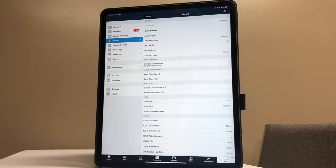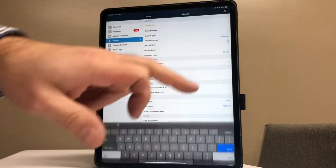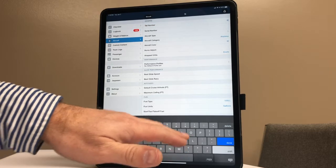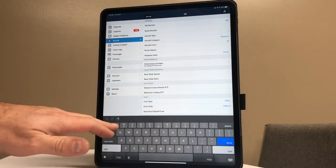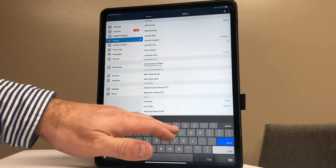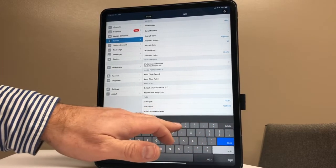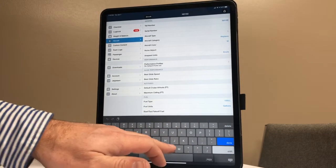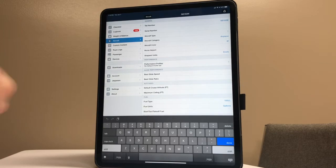All right, so tail number. What we're going to do is go November 8182 November. We'll put that one in as one of our aircraft. I'll get that in, and then the next thing I'm going to look to is serial number. We can skip that. Aircraft type - so it's a PA-28.